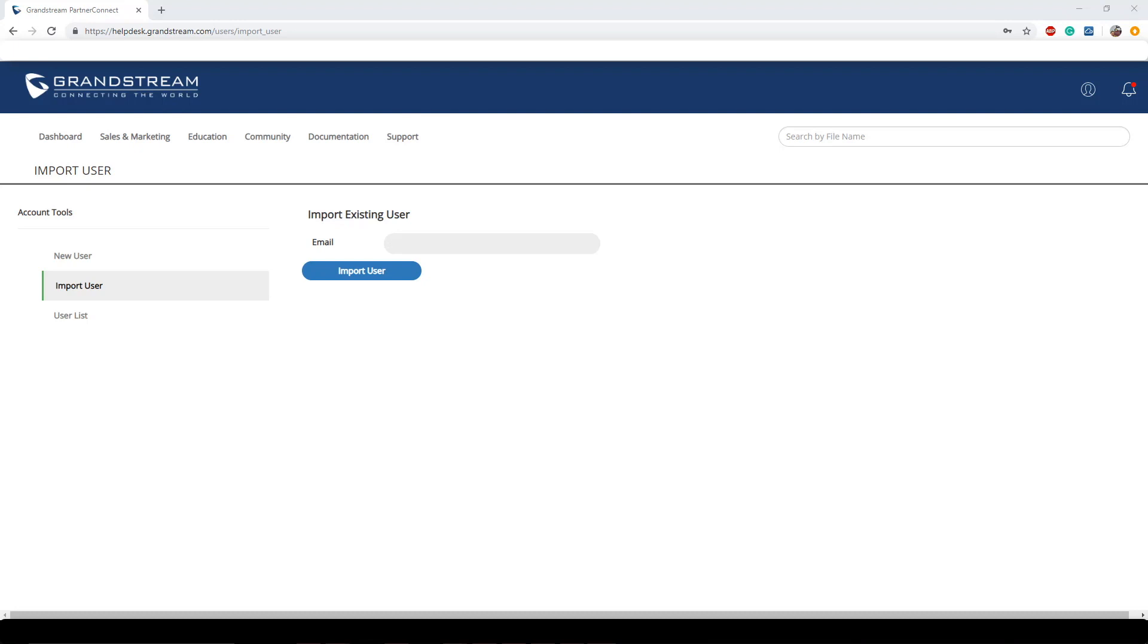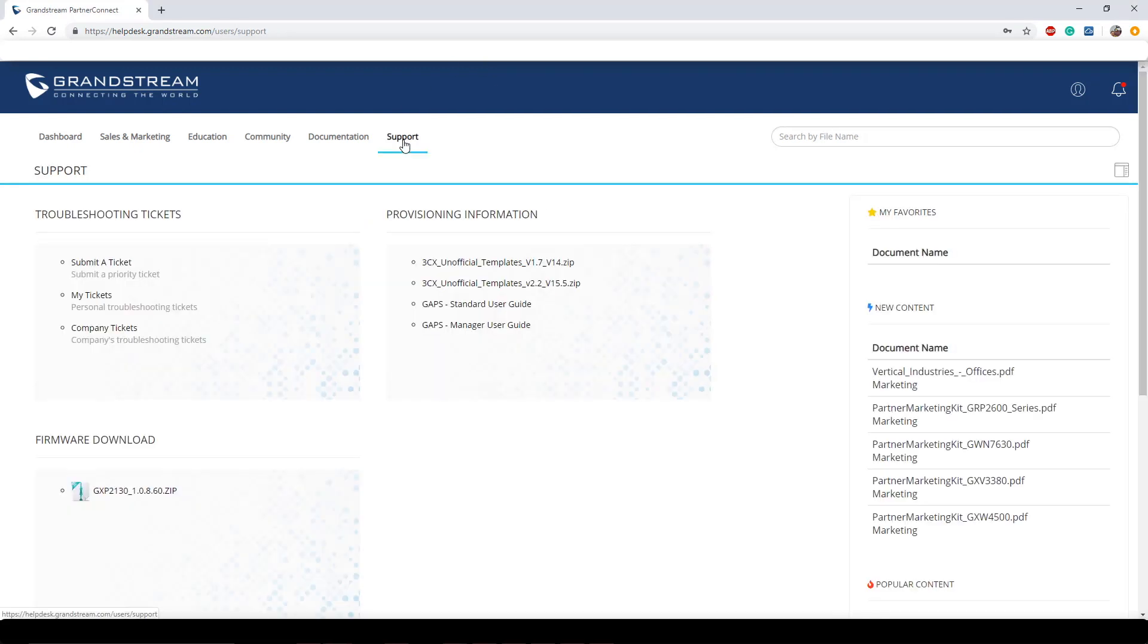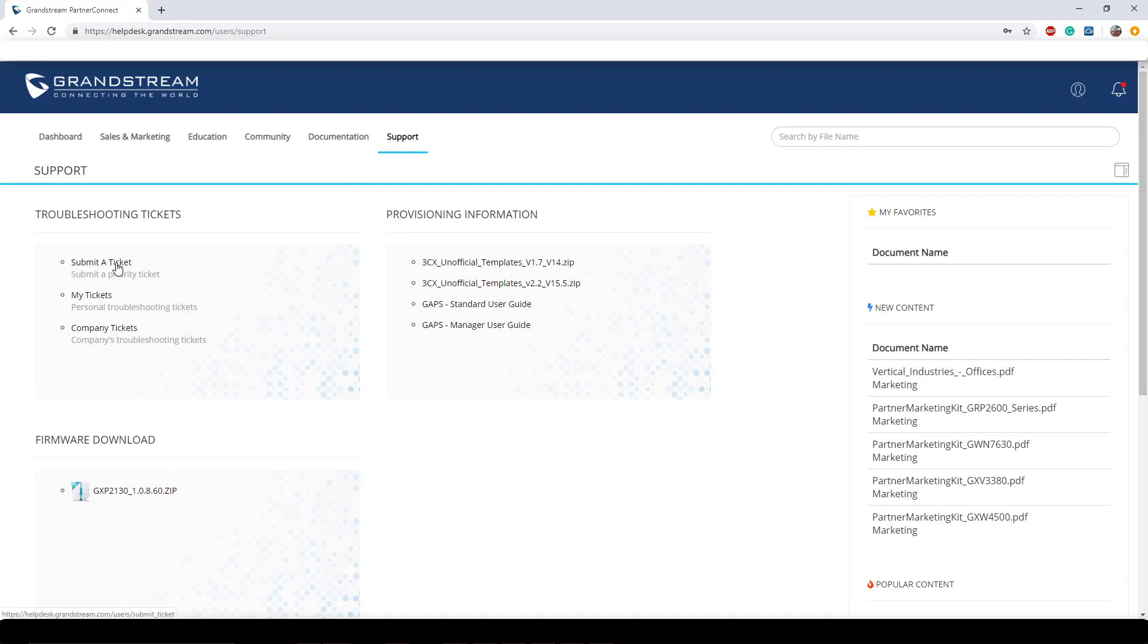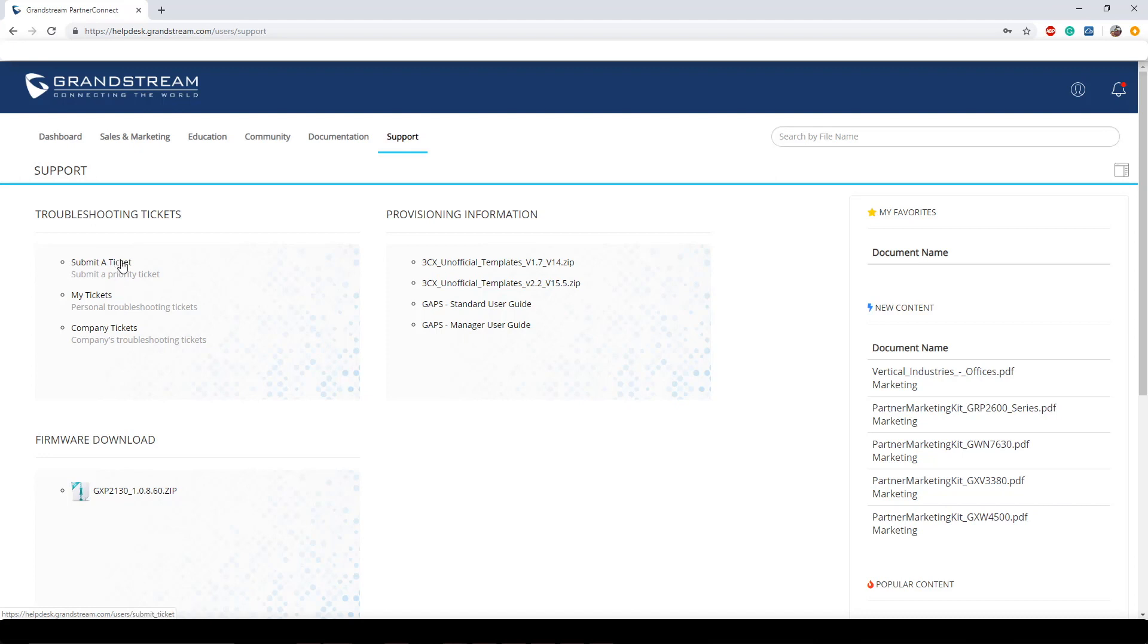Alright, now that we're done creating and adding users, it's time for us to learn how to submit a ticket. We can do that by hitting the support tab then navigating to the troubleshoot tickets area which is right here. As you can see we have submitting tickets, my tickets, and company tickets. Obviously company tickets are only going to be seen if you are a company administrator or manager. Then just above that we have my tickets which are tickets that are pertaining to your account that you're currently logged in as. And just above that we're going to click on submit a ticket.